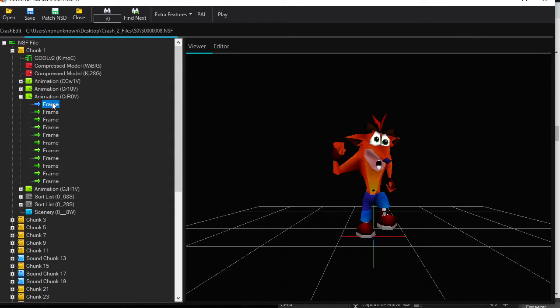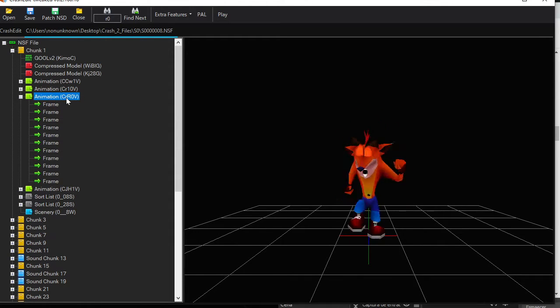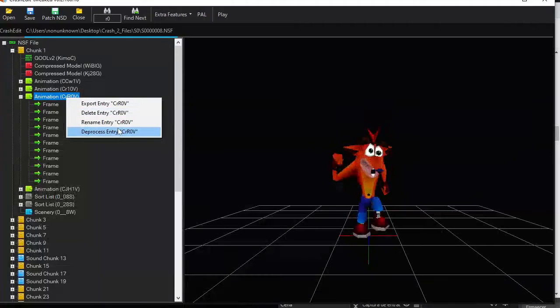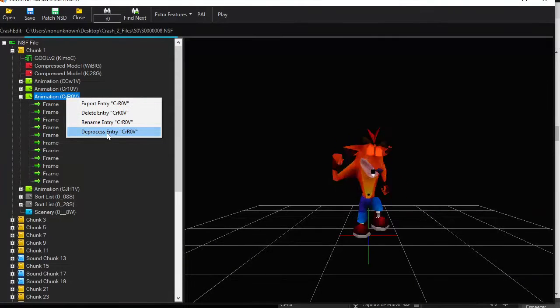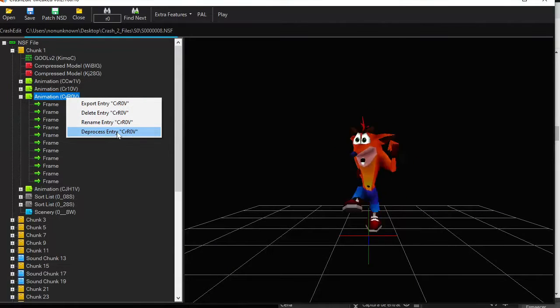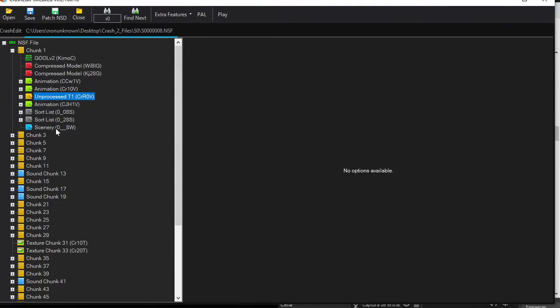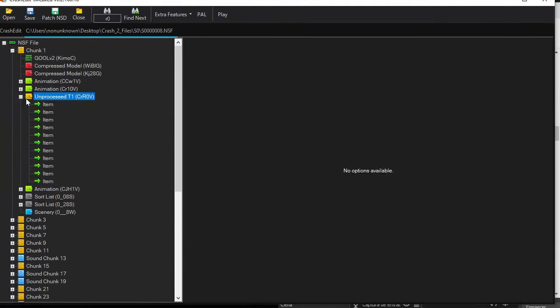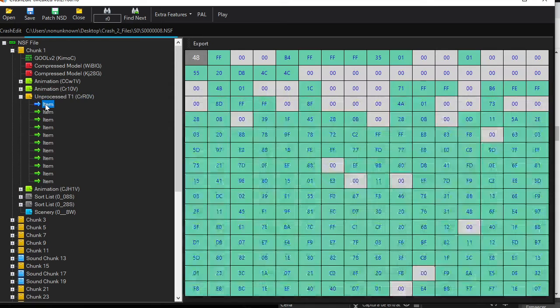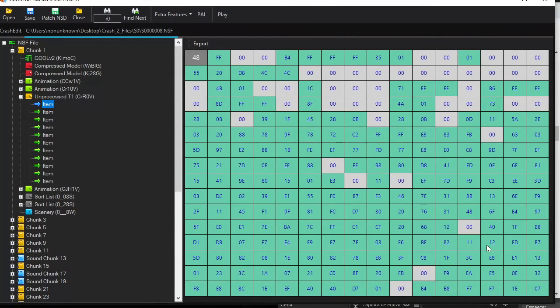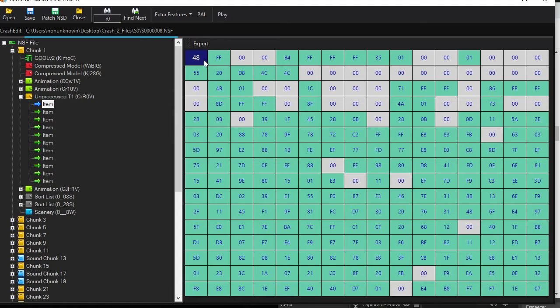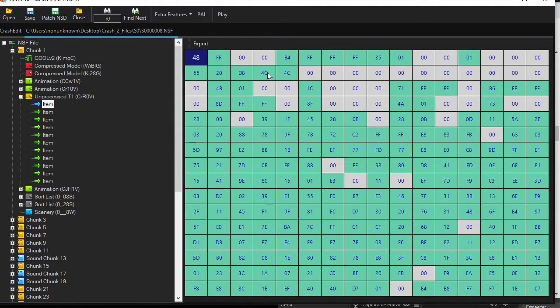So for that, I click here one animation that wants to get a frame and click the process entry. After that, I click on the first frame. As you can see, it's a bunch of hexadecimal numbers.